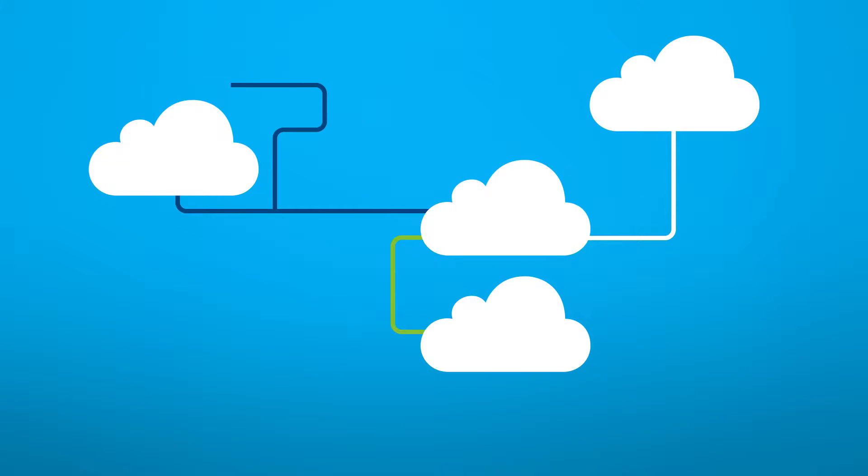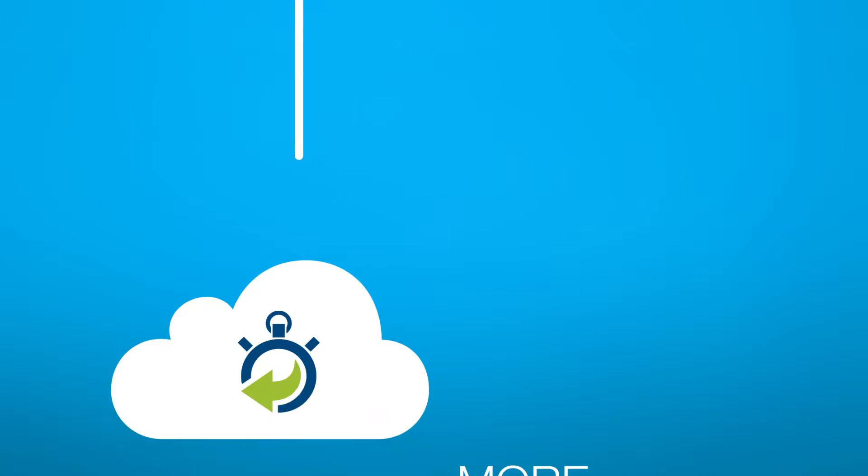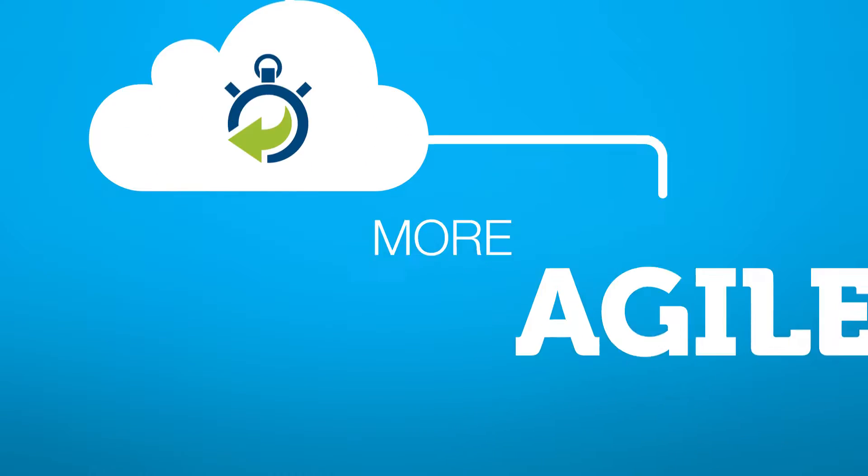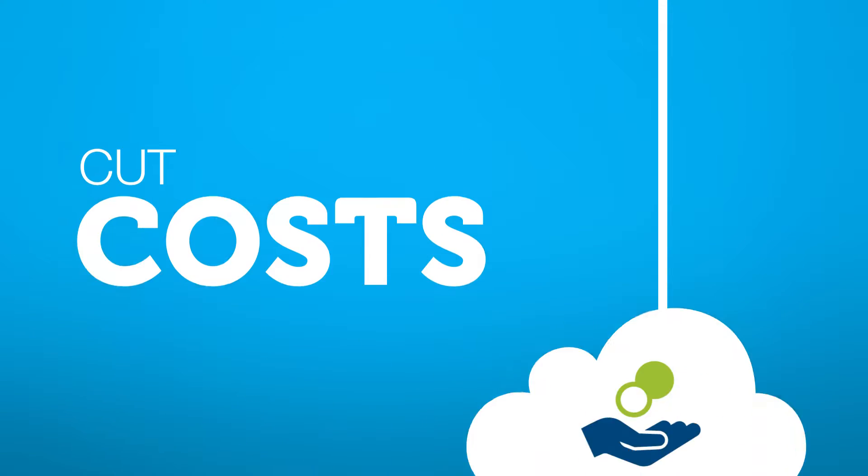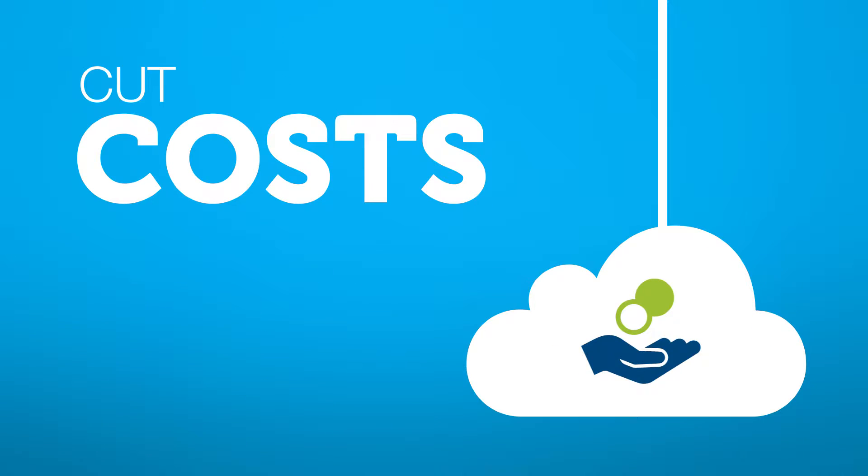You're probably already using cloud services in some form. So you're already more agile and scalable, and you've managed to cut some costs.